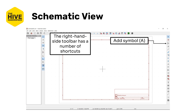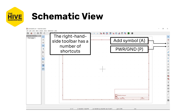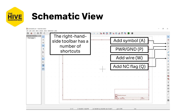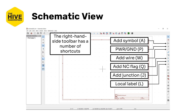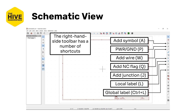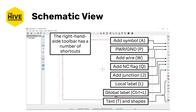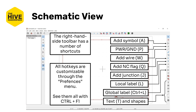The action toolbar includes adding symbols, adding power symbols, adding wires, no-connection flags, junctions, labels, global labels, text, and shapes as well. All of these actions have a hotkey assigned to them, which I've put in parentheses, and can also be adjusted in the preferences menu. You can also hit Ctrl+F1 to get a list of all of the currently available shortcuts.